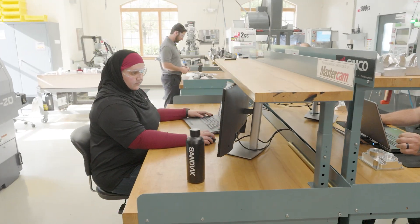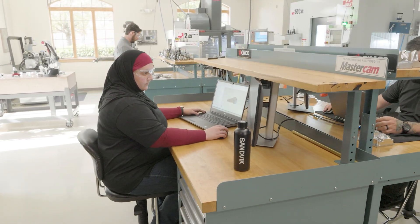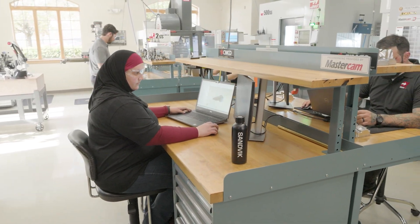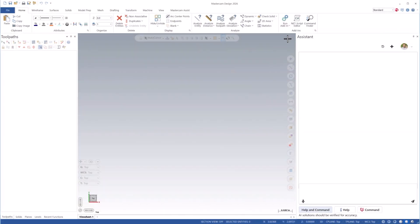With AI-driven automation, Mastercam is redefining the future of manufacturing. Let's quickly take a look at the current build and see what it's like to work with Mastercam Copilot.